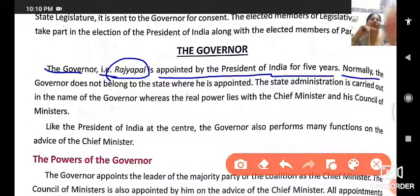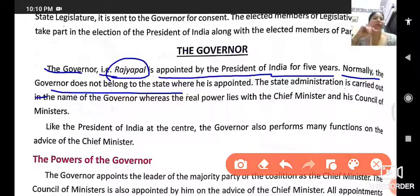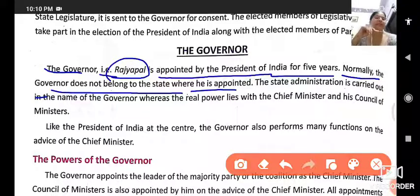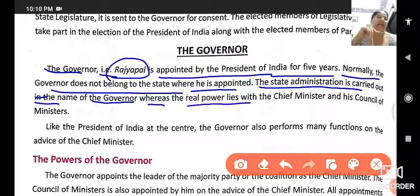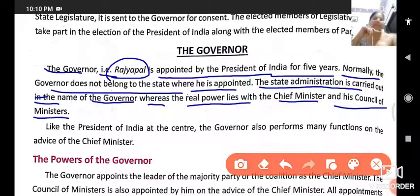Normally the governor does not belong to the state where he is appointed. The state administration is carried out in the name of the governor, whereas the real power lies with the chief minister and the council of ministers.